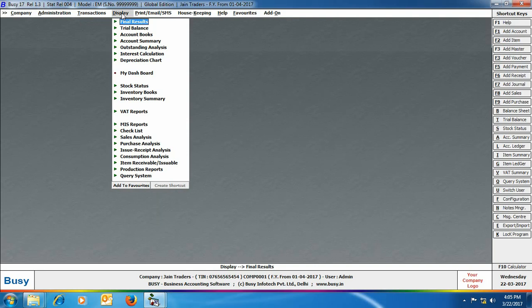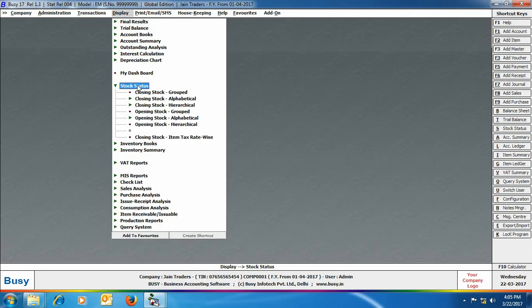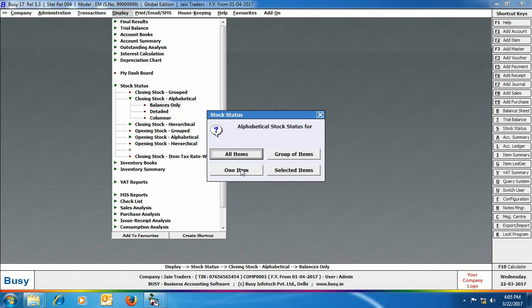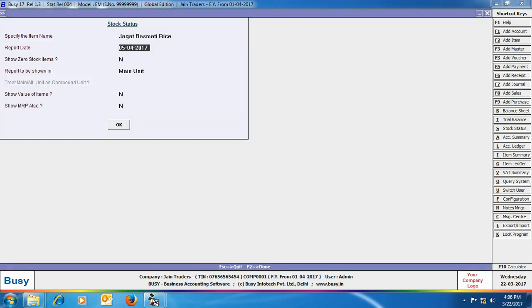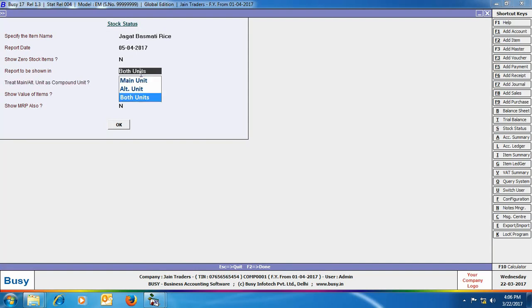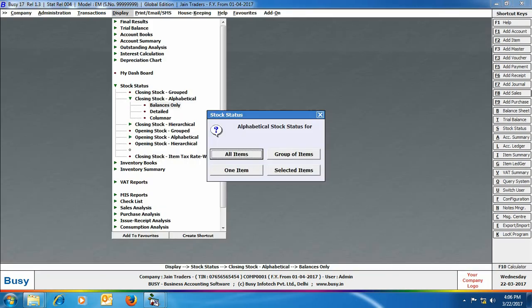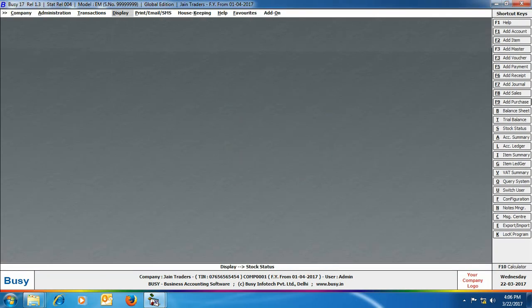Next, we will look at reports. Go to Display → Stock Status → Closing Stock Alphabetical (balances only) for one item. Select the item Jagat Basmati Rice. You can choose to view the report in main unit, alternate unit, or both units. Here we selected both units, and the screen shows stock status in both kgs and bags. After going through this presentation, you should be able to easily use the alternate unit of items feature in Busy.